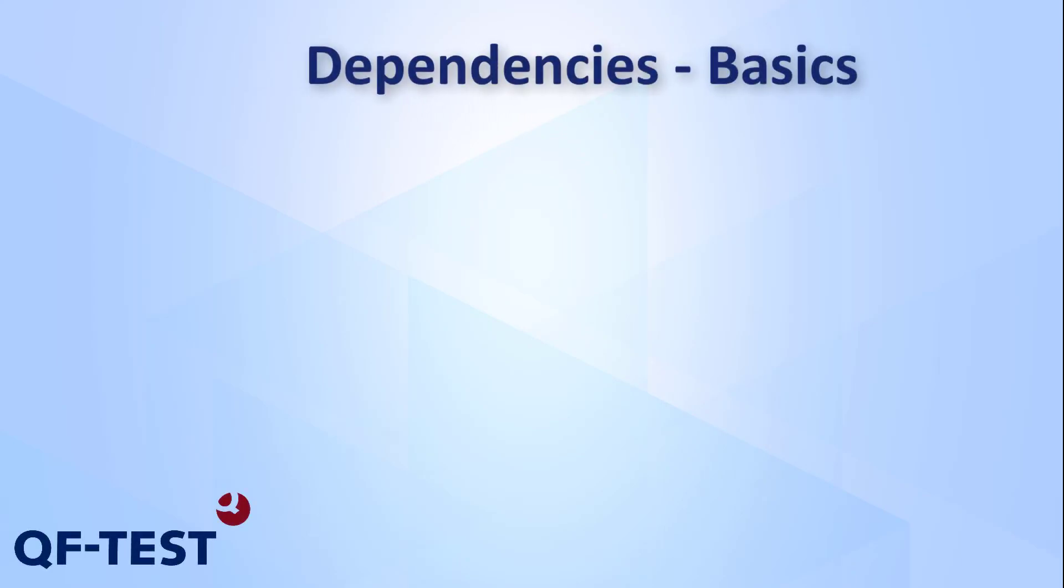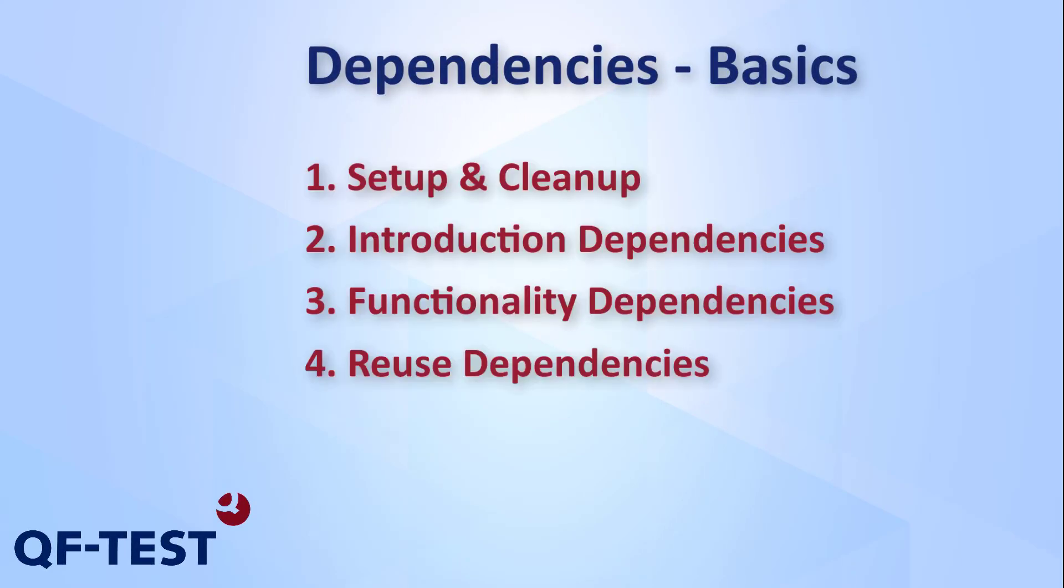Hello and welcome to the short tutorial dependencies basics. In this video I will cover the basics about dependencies, including the reason for using them in the first place and of course the implementation.